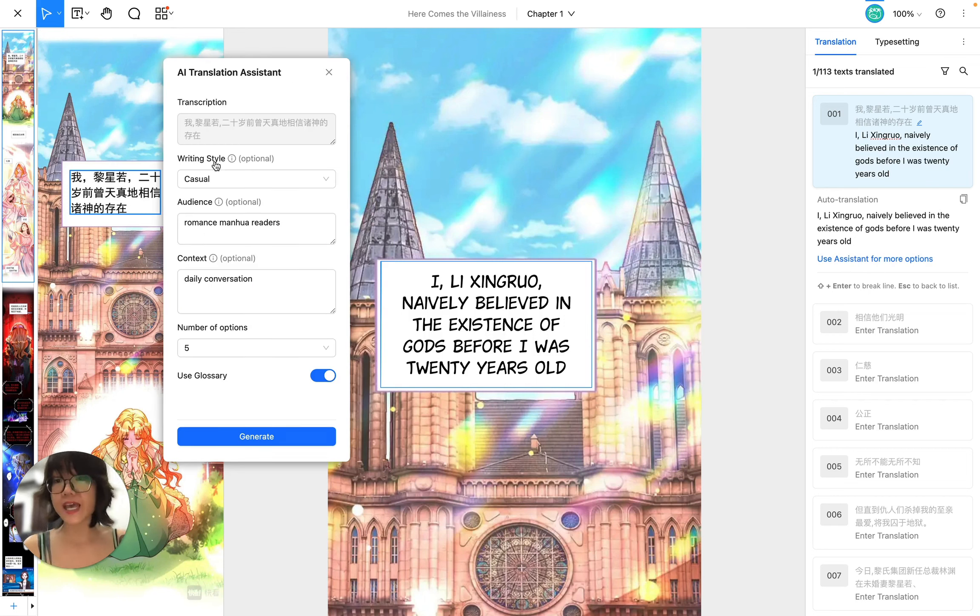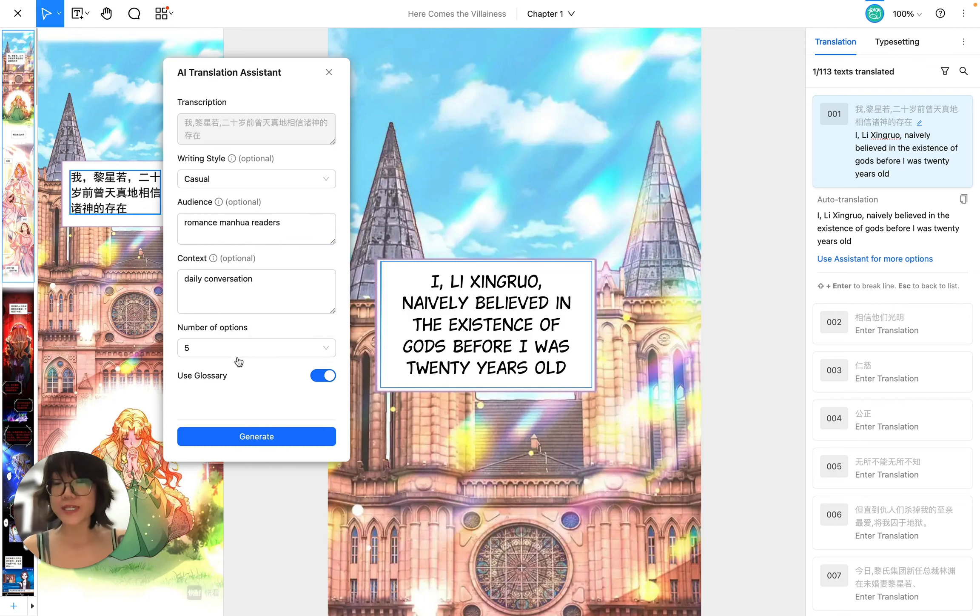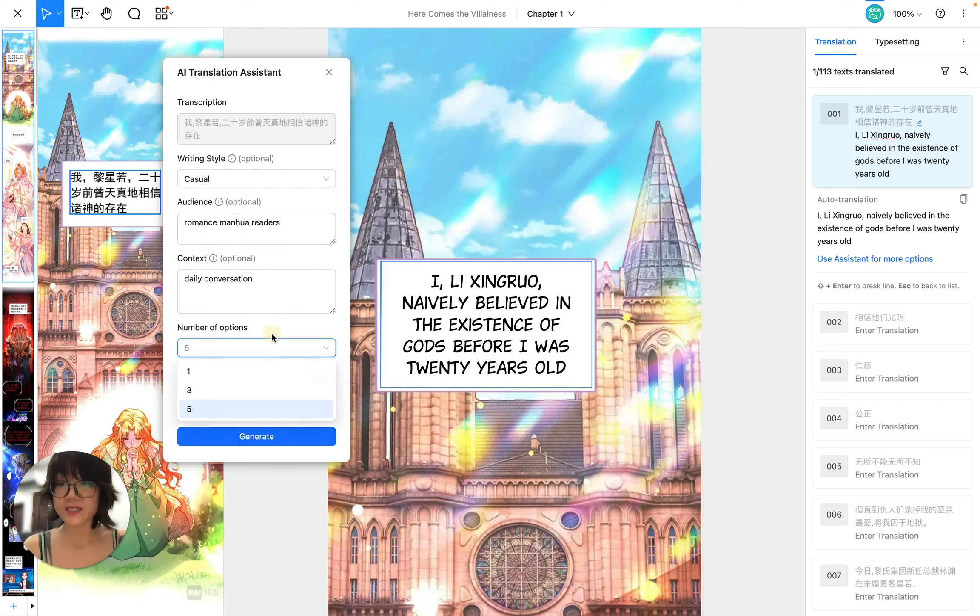This is the AI translation assistant and its job is to take in your transcription from the original bubble here together with some of your inputs in terms of writing style, audience, context and glossary to generate a number of options like this. So I'm going to click on generate now.